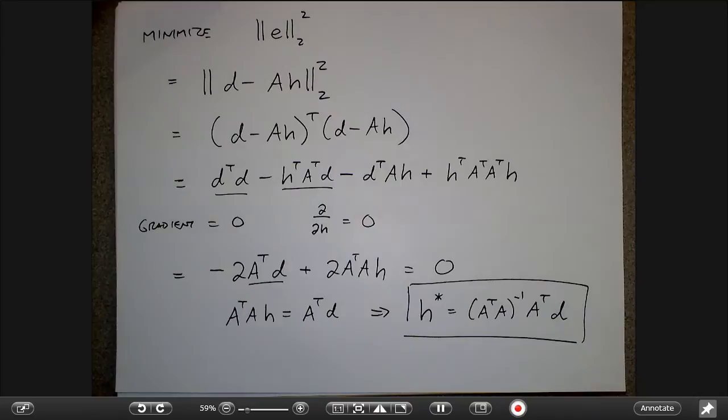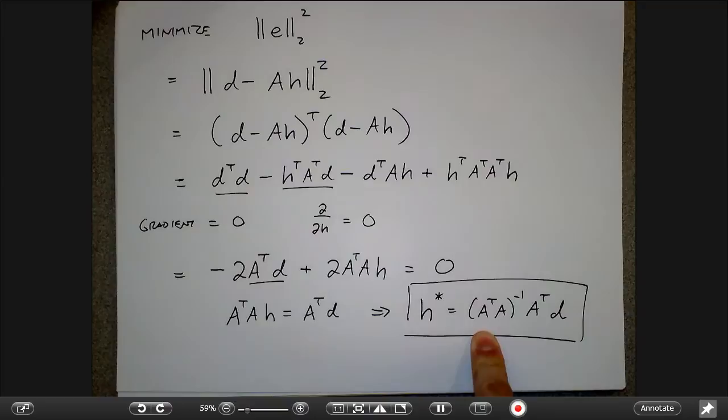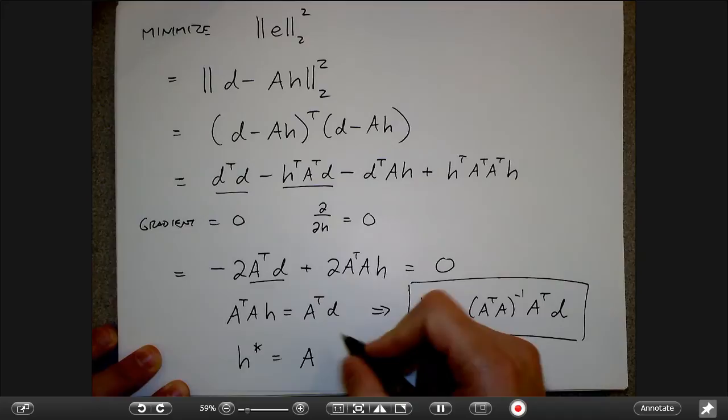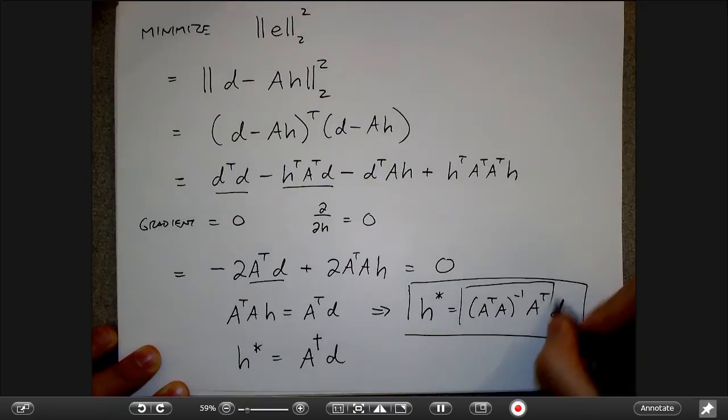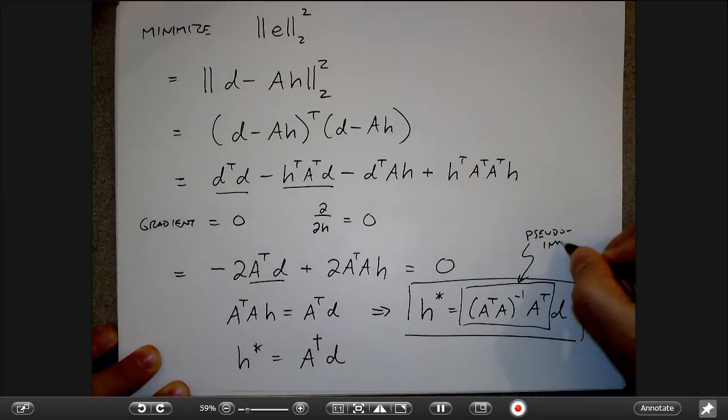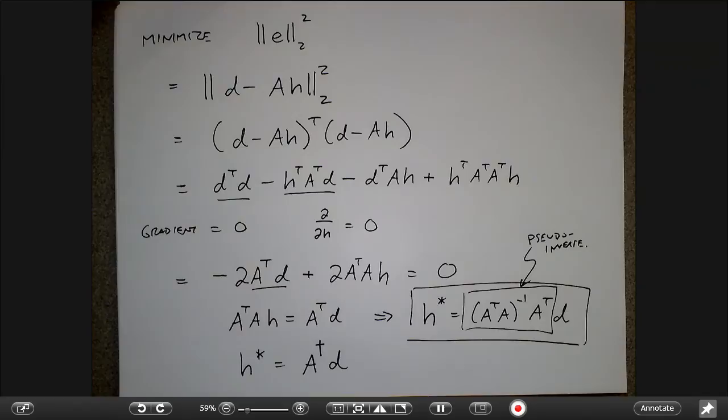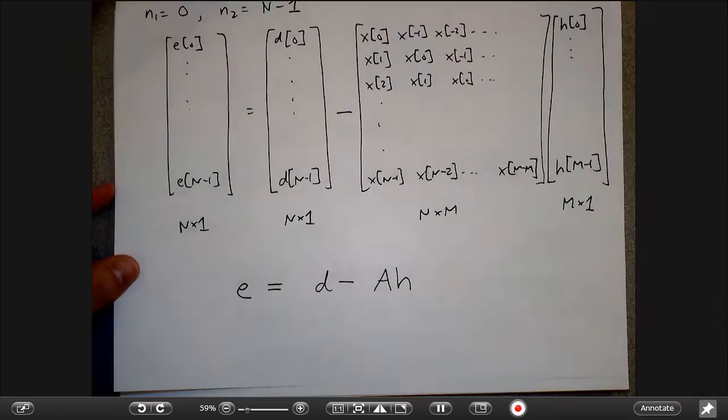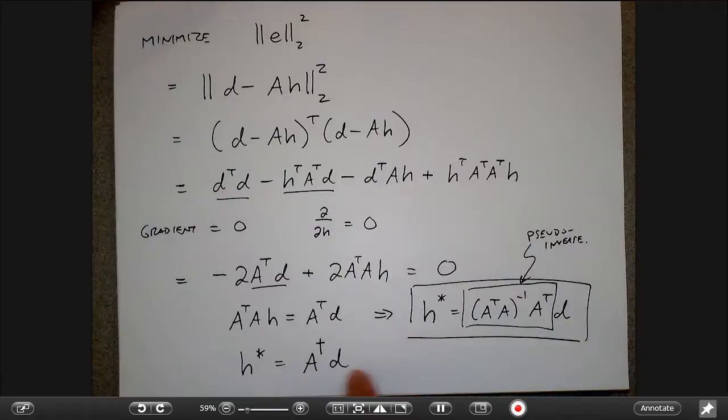The result H* = (A^T A)^{−1} A^T D is sometimes written with a cross notation. This quantity (A^T A)^{−1} A^T is called the pseudo-inverse of A. It's called the pseudo-inverse rather than the actual inverse because A is an N×M non-square matrix, and you can only take the inverse of a square matrix — this is the closest thing to an inverse that we can get.